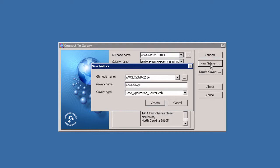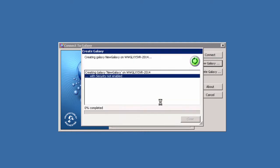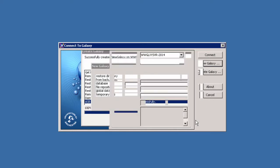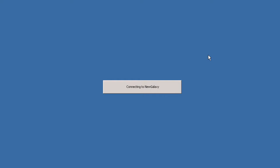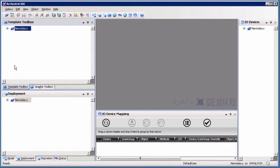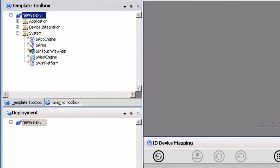Let's start by launching a newly created Galaxy in the Archestra IDE. Refer to your Wonderware documentation on how to create a new System Platform Galaxy. For this example, we will be using the deployment view in our sample galaxy. The first step in configuring a new project begins with the system object in the template toolbox.